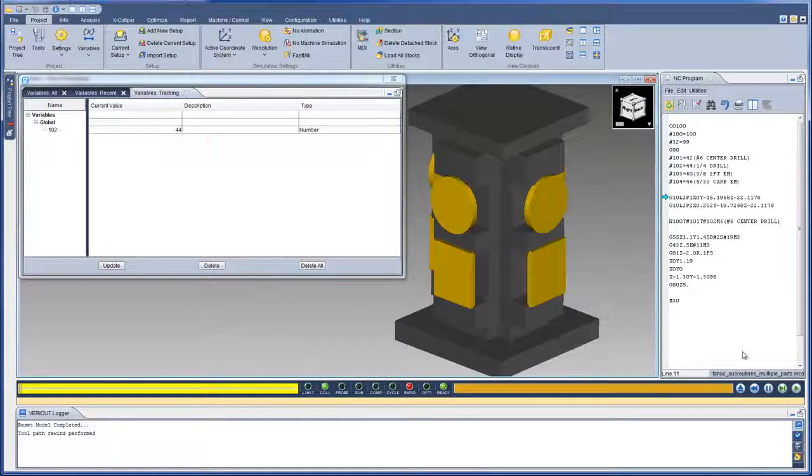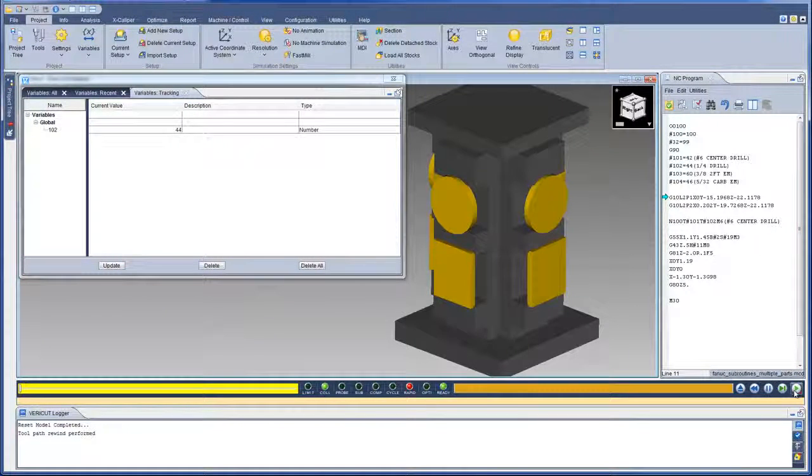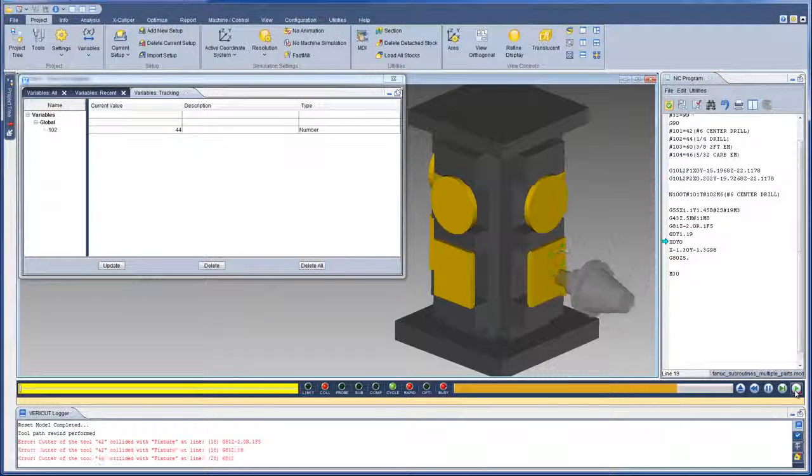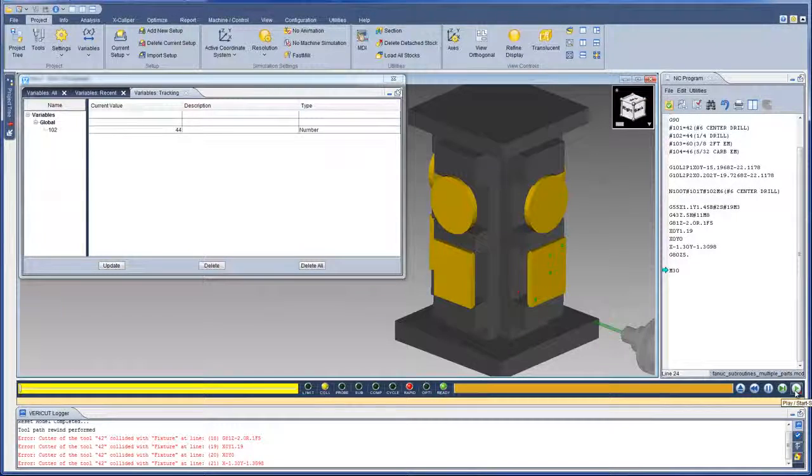For more information on the Variables Panels, see the VeriCut help.